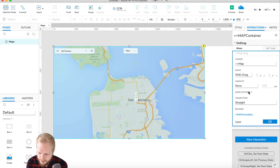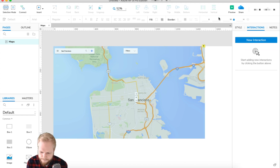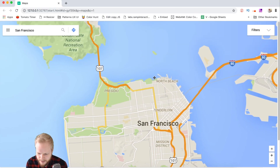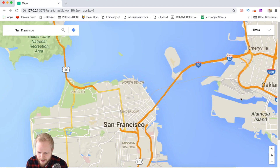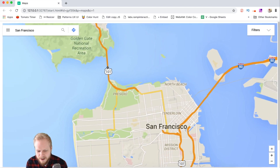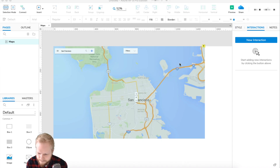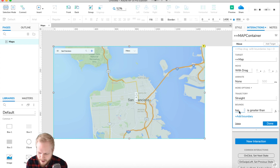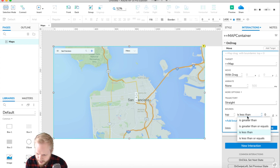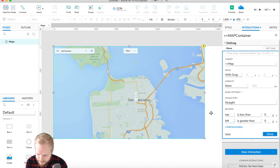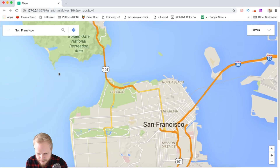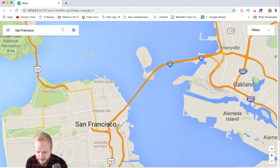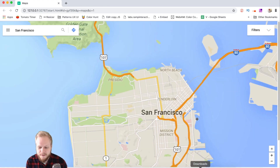As long as the map placed inside is bigger than the container, you get a draggable effect. Since the map isn't infinite there will be white space, so you'll want to add boundaries. On the drag option, click More Options, click Boundary, and add conditions. I'd add at least two: top less than zero, and left less than zero. That way you can't drag past the edges. You can add two more boundaries for the right and bottom sides as well.